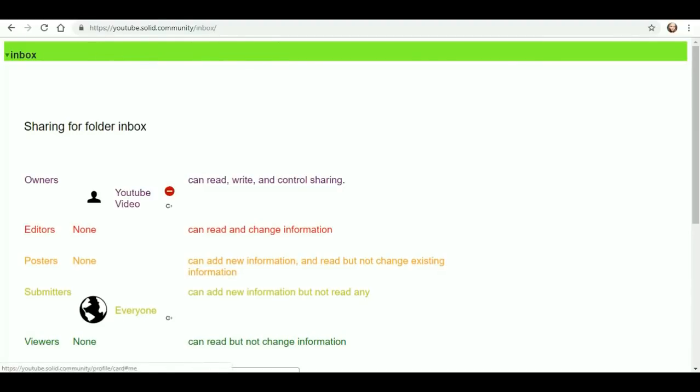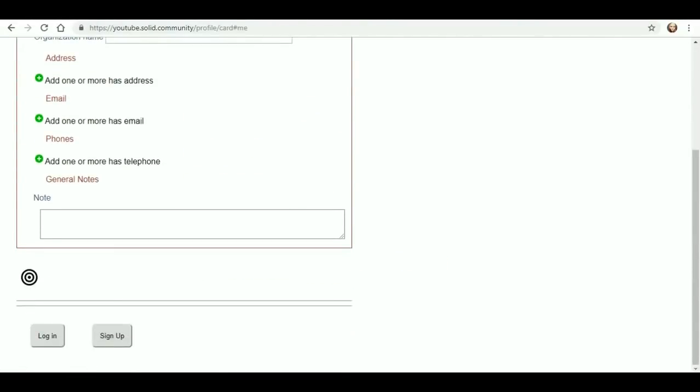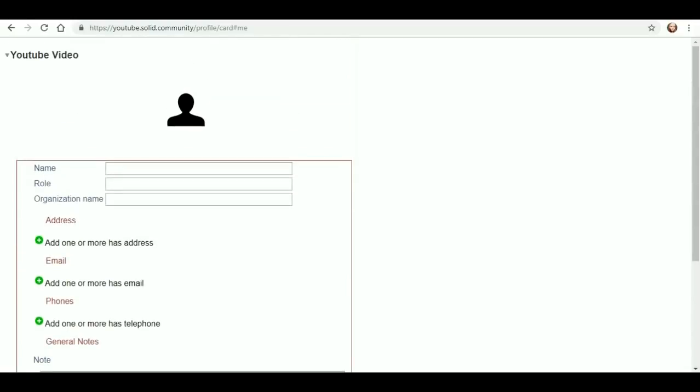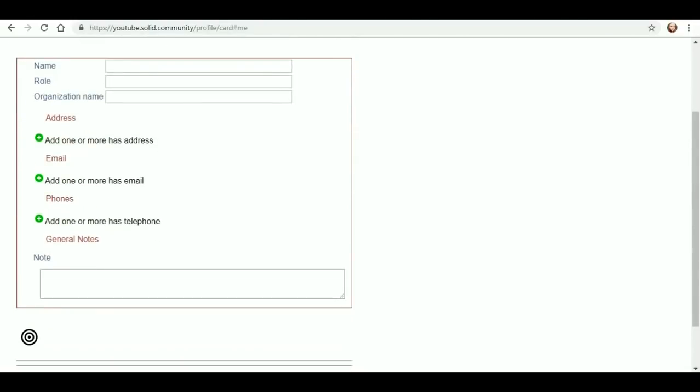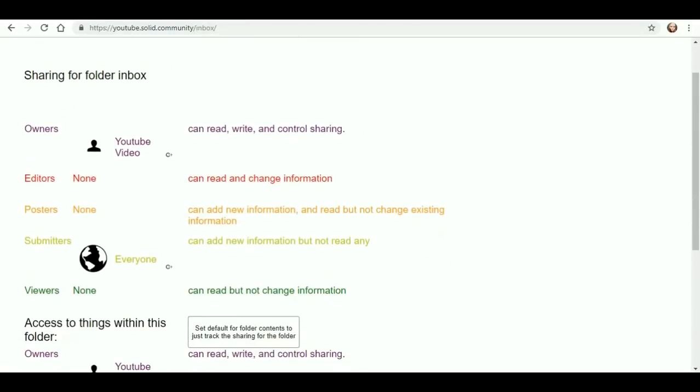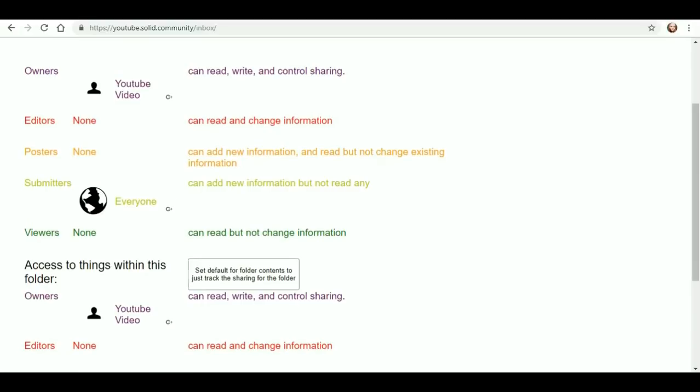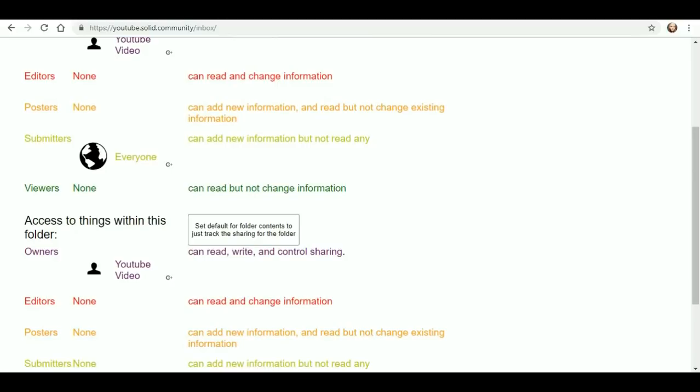So what's this - owners, YouTube, control my sharing. There's my public card. So last time it didn't save the information. Alright, what the heck, we will go back. Editors, posters, I see. Submitters, everyone. Viewers, none.